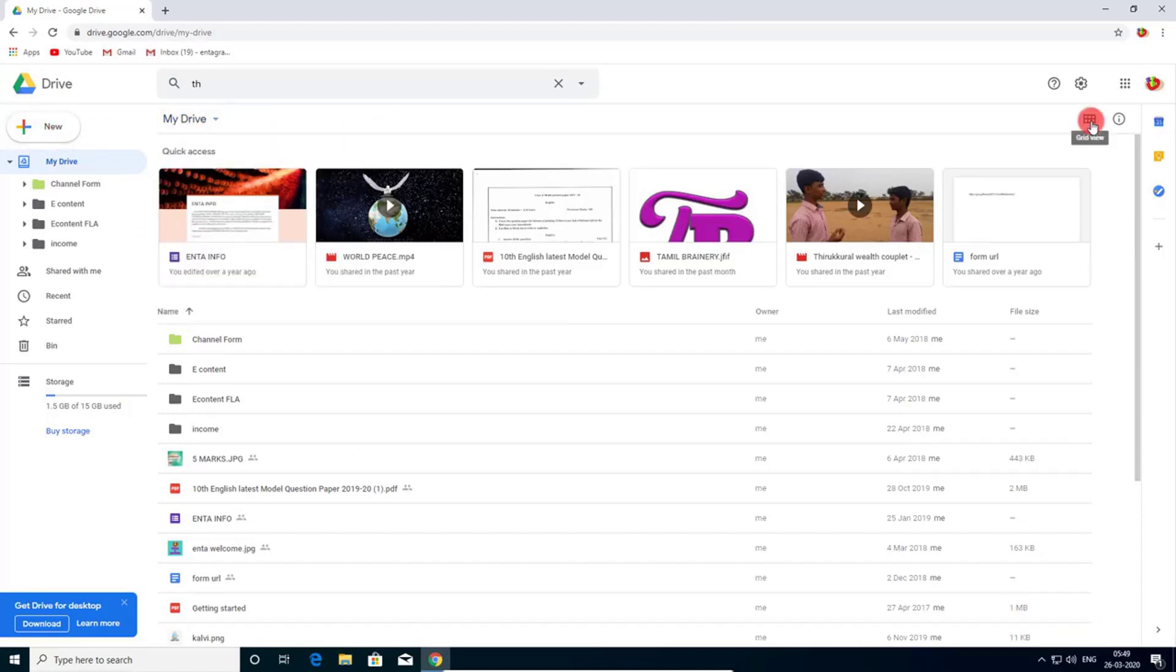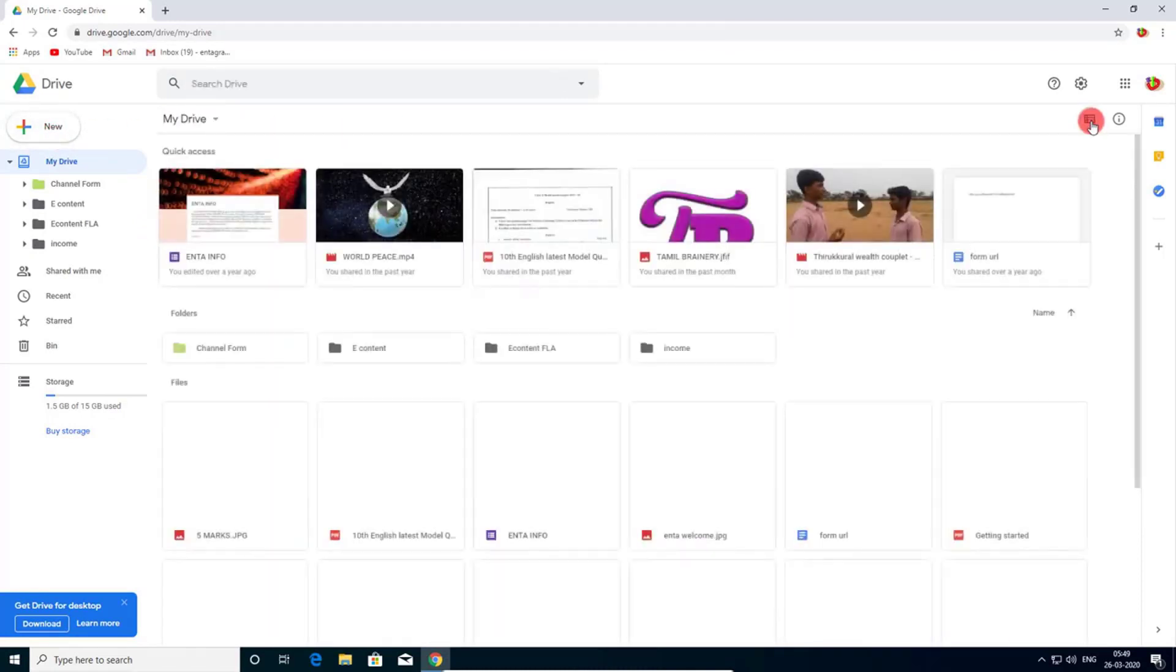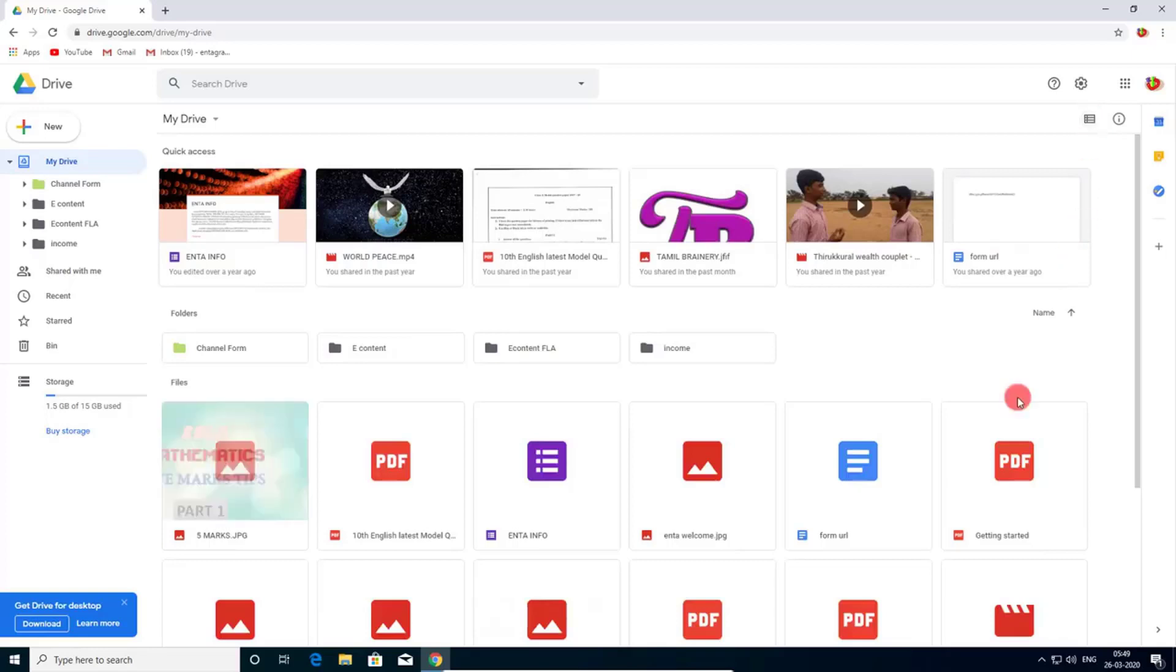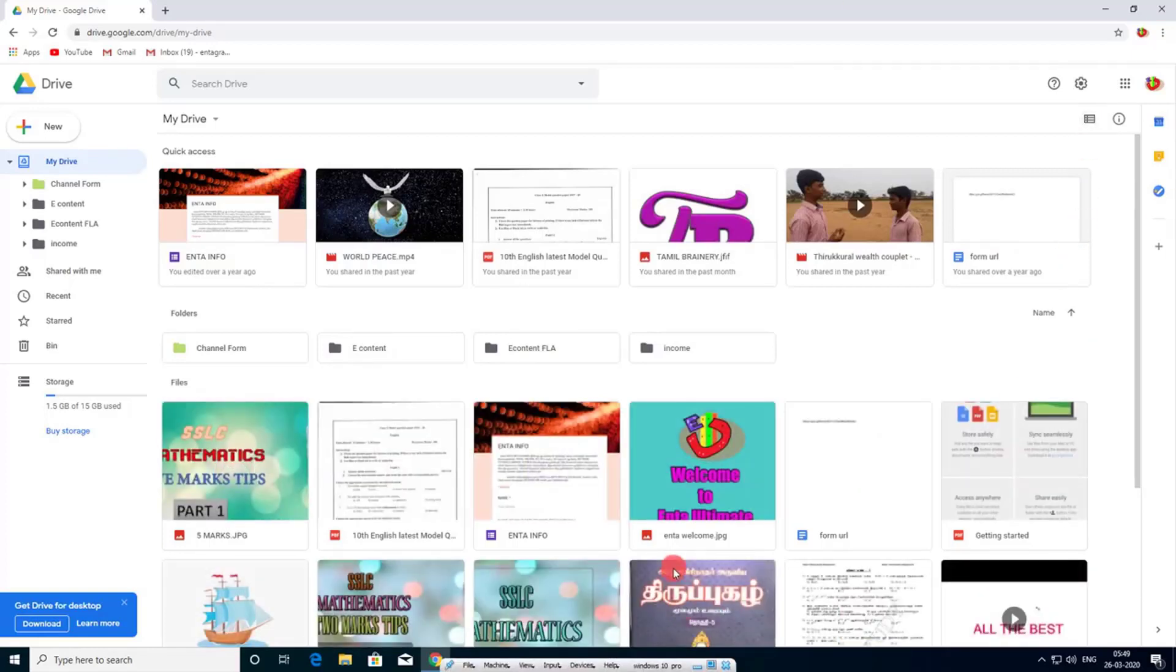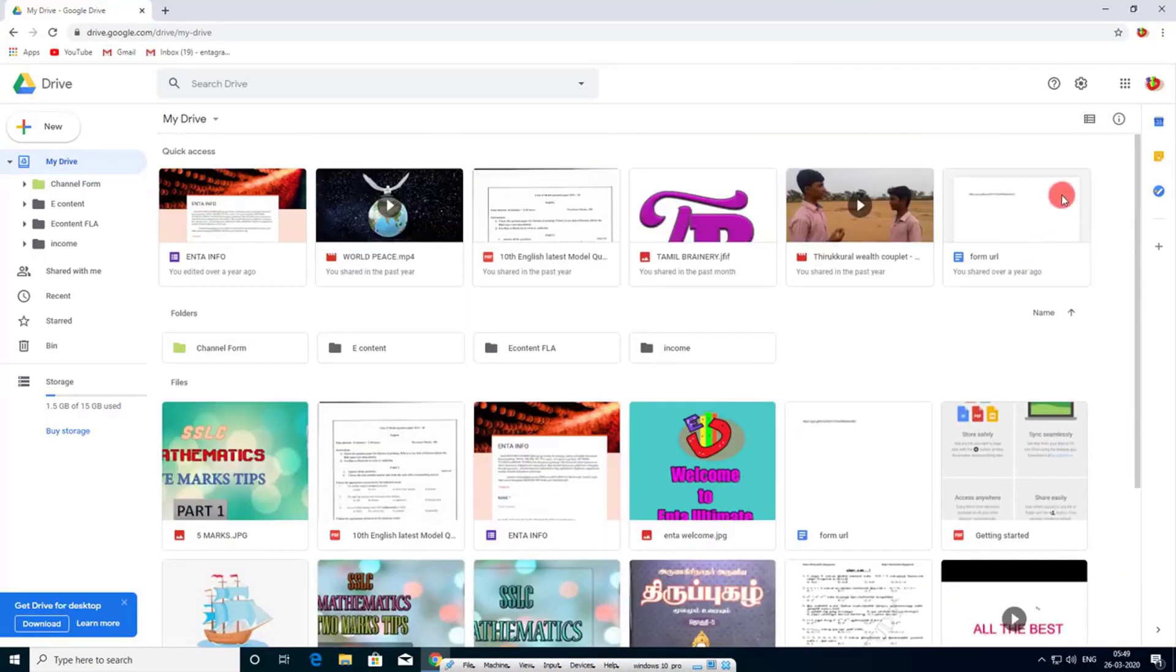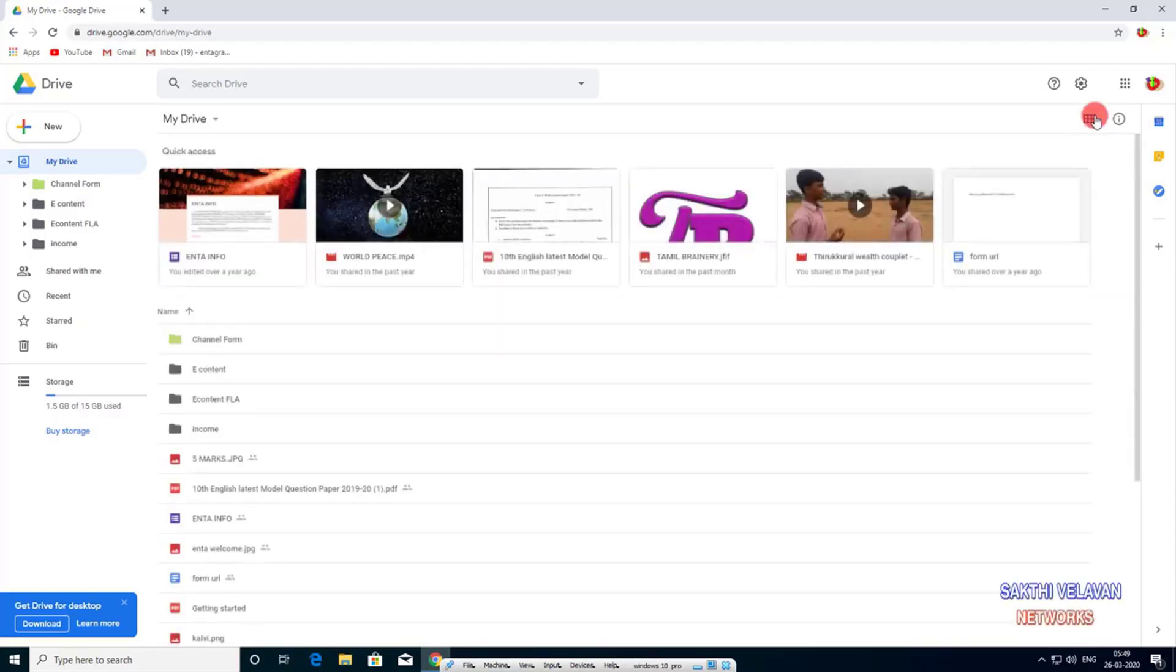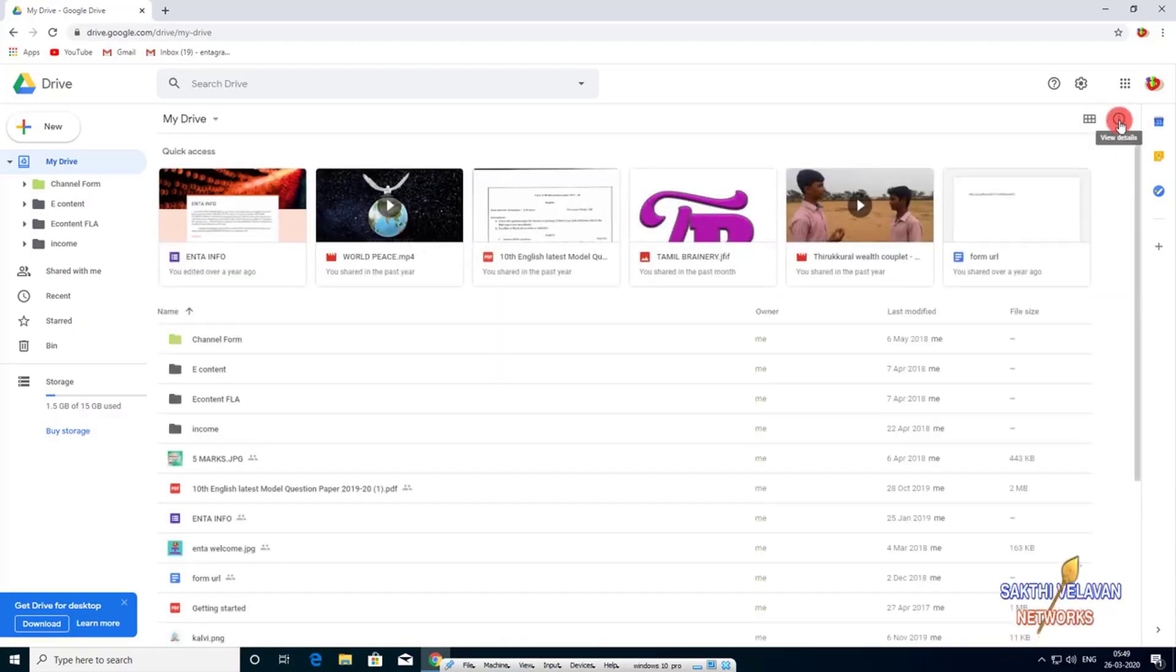And click this grid view icon. You can change your view list to grid and click again to change grid to list.